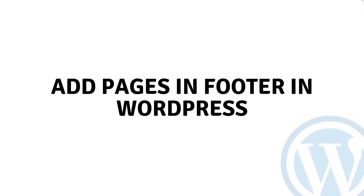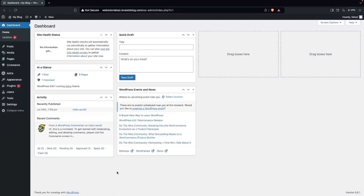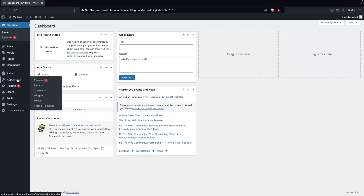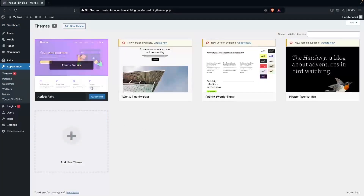Hi everybody, today I'll show you how to add pages to the footer in WordPress. To begin, let me show you the theme that I'm using here. I'll go into Appearance and click on Themes.